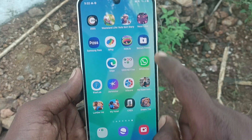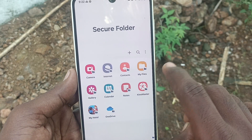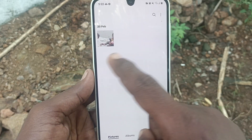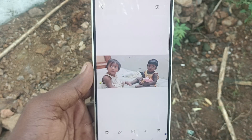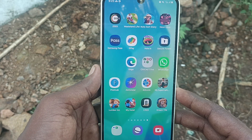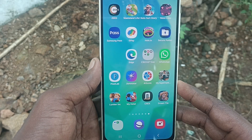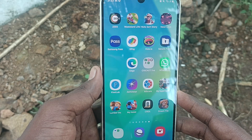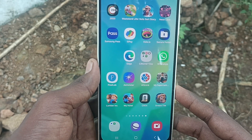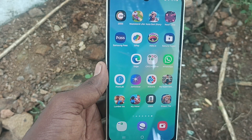Go to Secure Folder — it is now created on your phone's home page. Go to Gallery inside Secure Folder and you will see the photo. In this way you can easily create a Secure Folder, move photos, videos, important files, and keep several apps secured. Thanks for watching, bye!